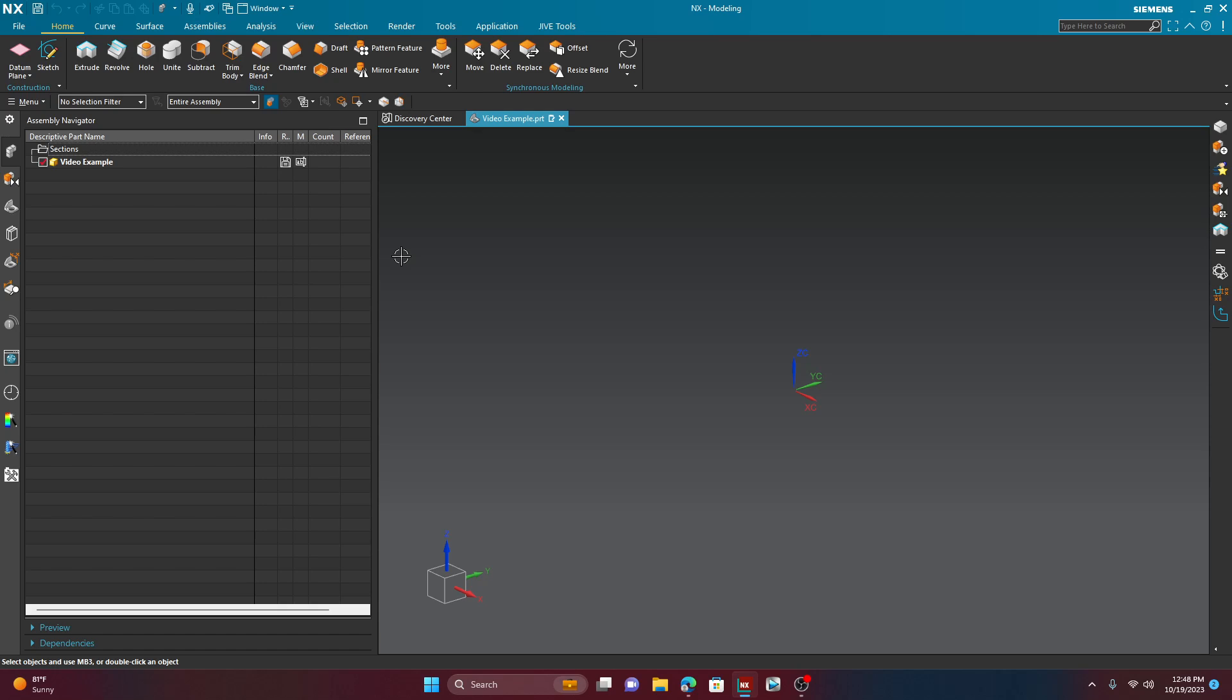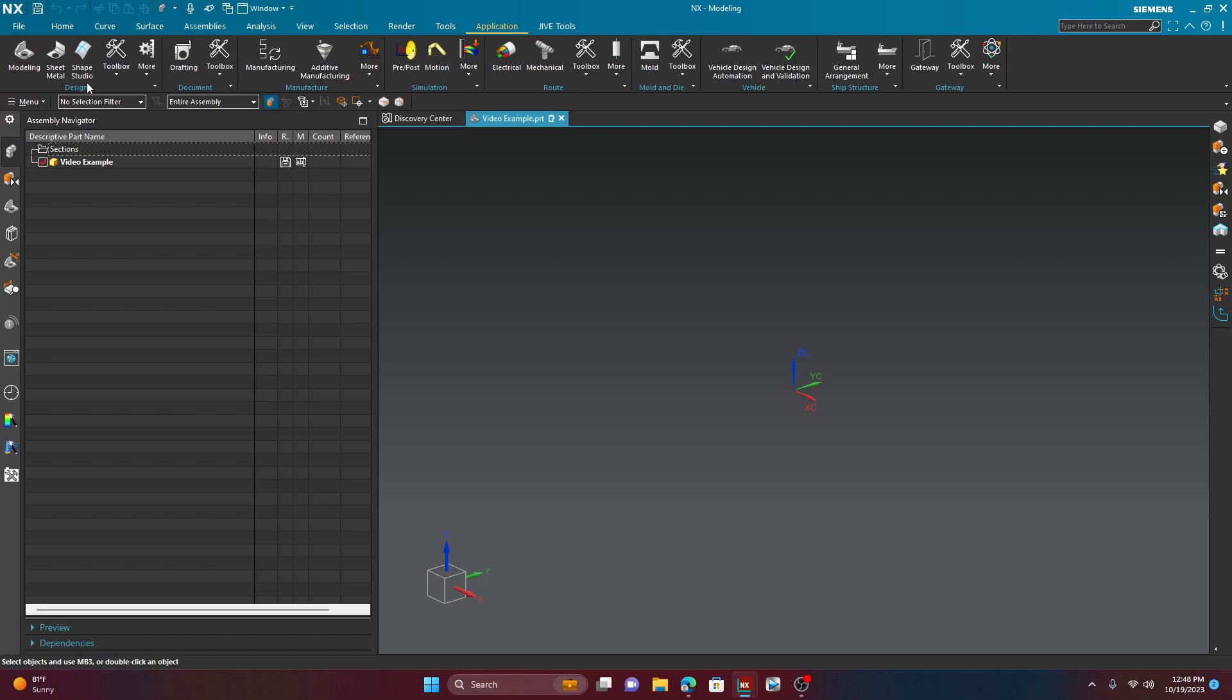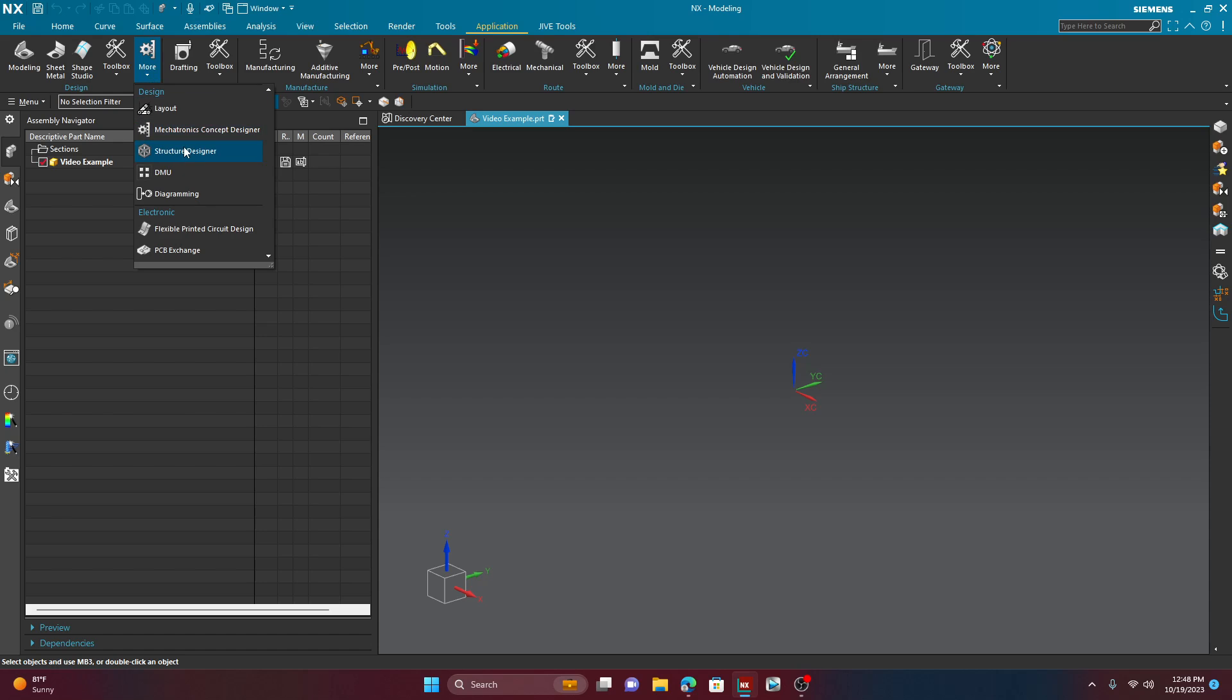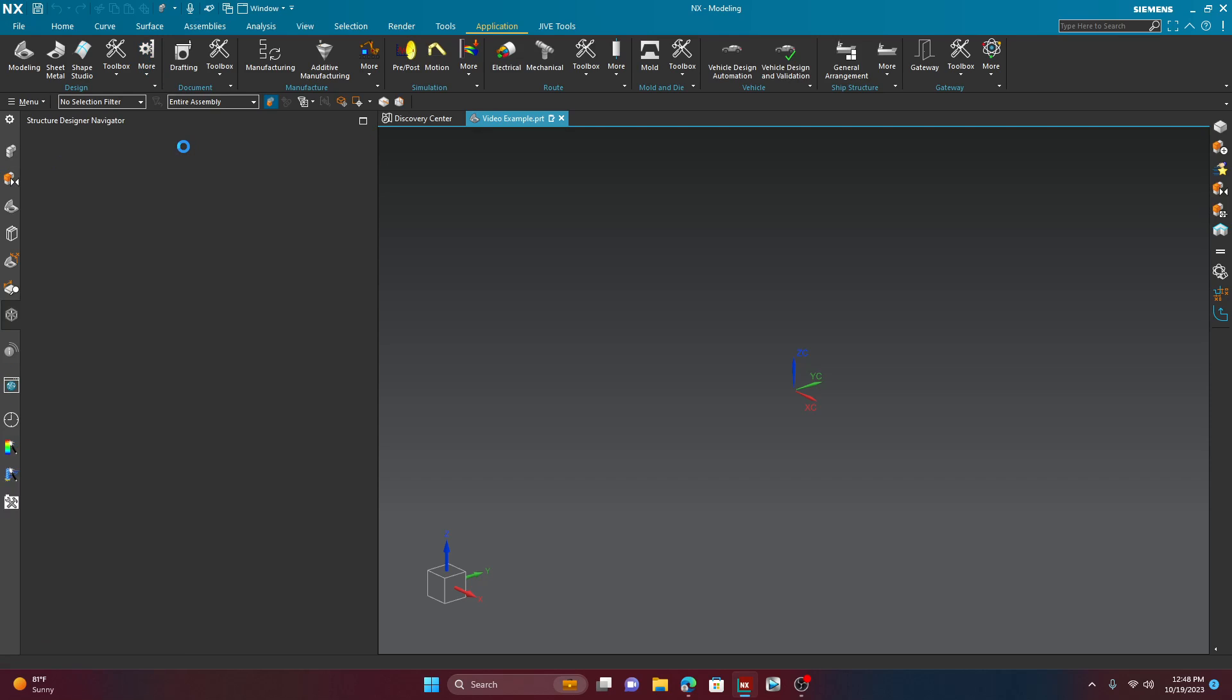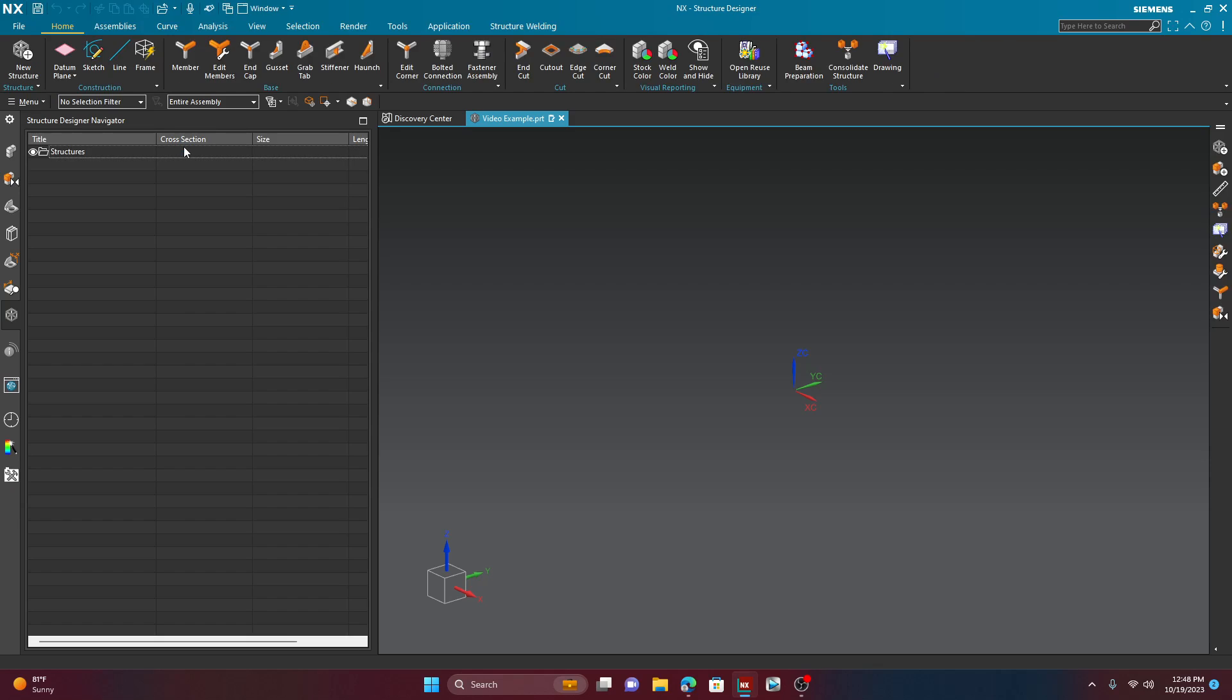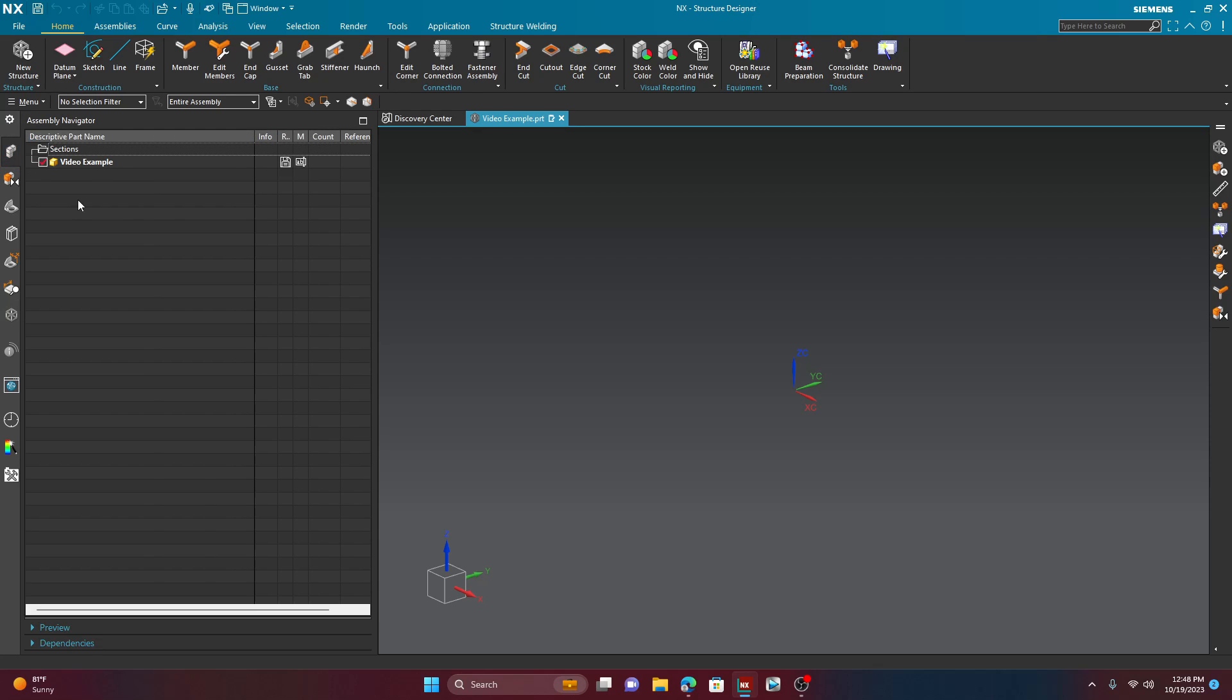Now, to activate the structure designer, all you're going to do is come over here into the application tab located right there. And then in the design mode, there is a little button here called the structure designer. Go ahead and click that and give it a couple of seconds. And as you can see, it throws you into this little environment. Now, you do need the license for this. I'm not sure if it comes included with NX by default. So, if we take a look at our assembly navigator again, you can see that it's still pretty bare. The video example assembly is still the only part here.